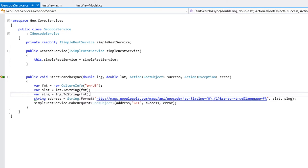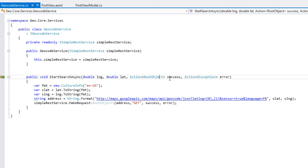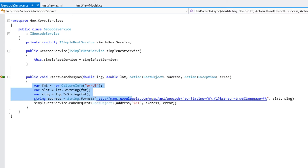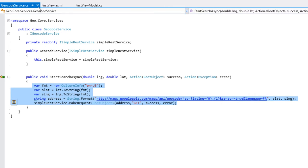Ce qu'on va recevoir sur une interrogation de ce service Google API, c'est une grappe JSON qui contiendra un RootObject qui va se décliner avec toutes ses valeurs internes décomposées par le service json2csharp, et qui nous a permis de créer l'ensemble des classes. Quelque chose d'assez simple, puisqu'on va juste passer la longitude et la latitude, deux méthodes en cas d'erreur ou en cas de succès, et c'est le travail qui va être fait dans un thread distinct qui va nous renvoyer cette grappe d'informations.